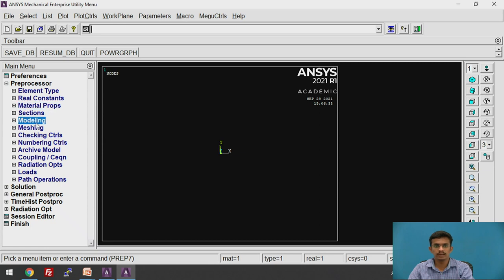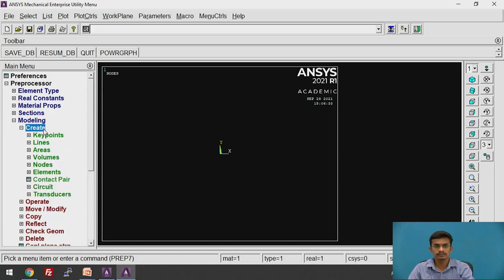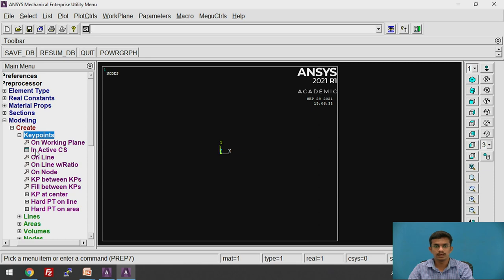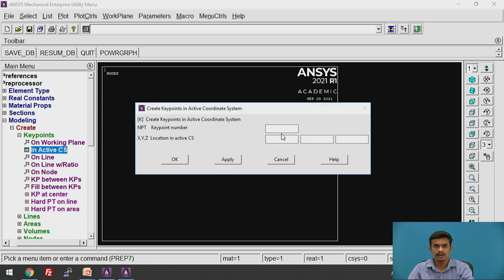Then go to Modeling. Create key points in the active coordinate system. We are going to apply the key points in the active coordinate system. Click on the active coordinate system. There is no need to give the key point number — ANSYS APDL takes it by default. We will give the locations for X, Y, and Z axes.